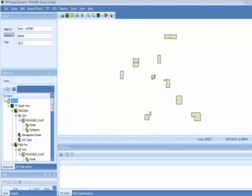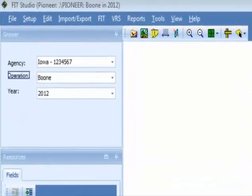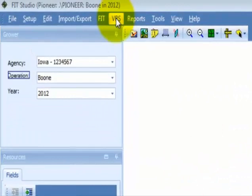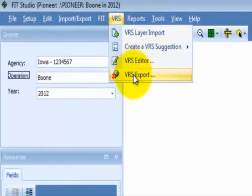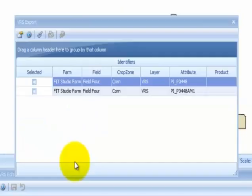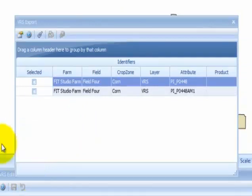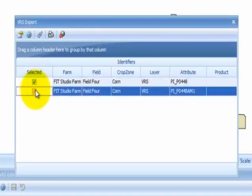To export a variable rate seeding prescription, select VRS from the program menu. Select VRS Export. The next step is to select the fields to export using the check boxes within the selected column. Select the Export Prescription button.